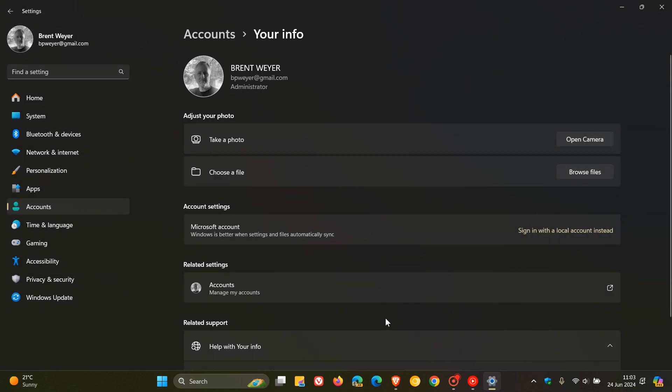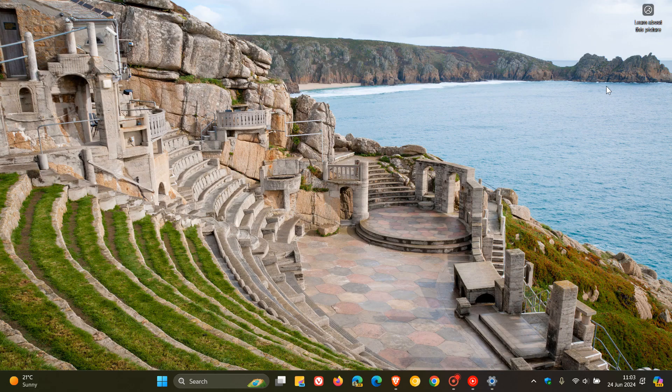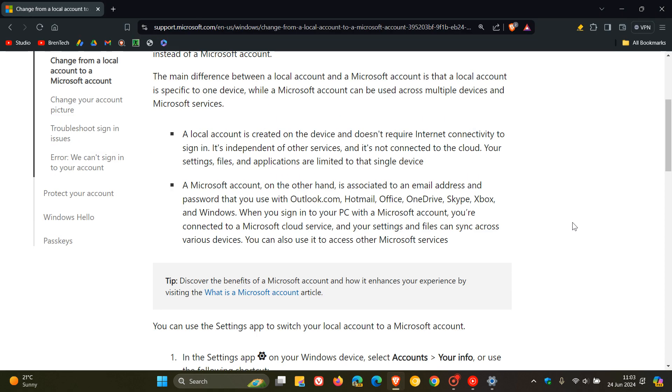So they've removed the section explaining this from this article and post. So it really seems that Microsoft is really wanting Windows users to use a Microsoft account and not use a local account.